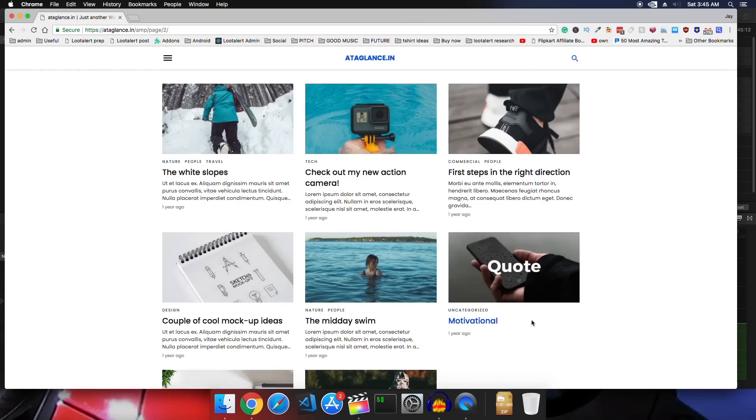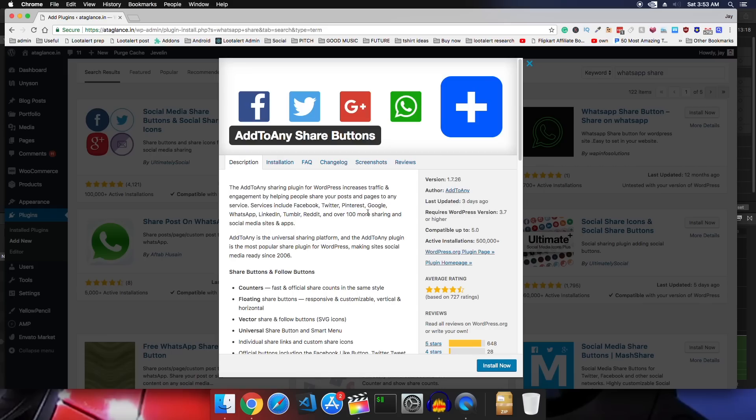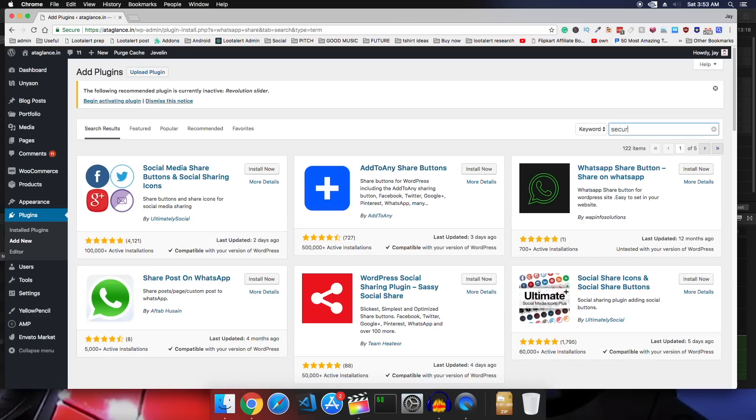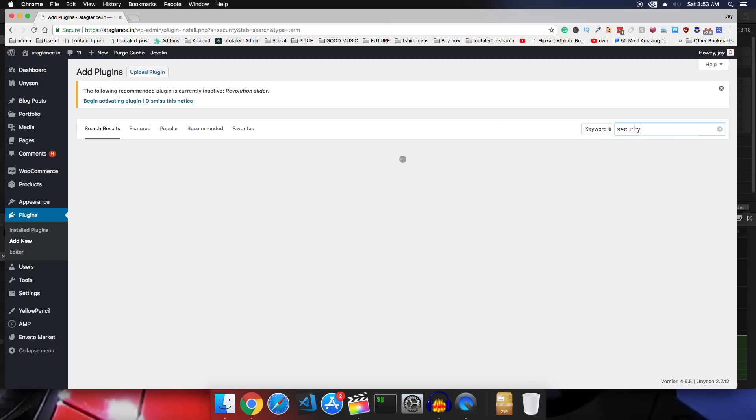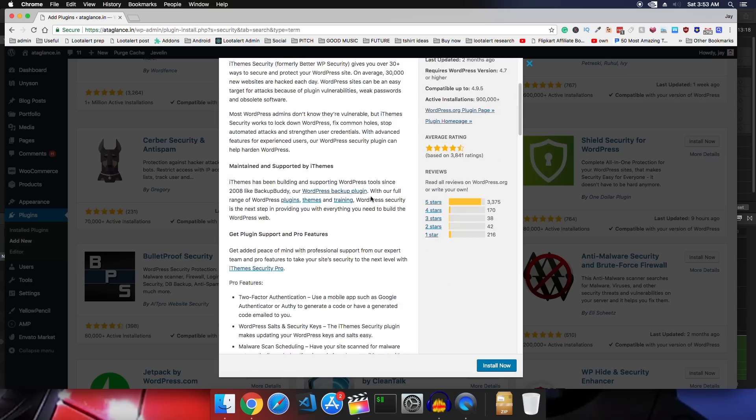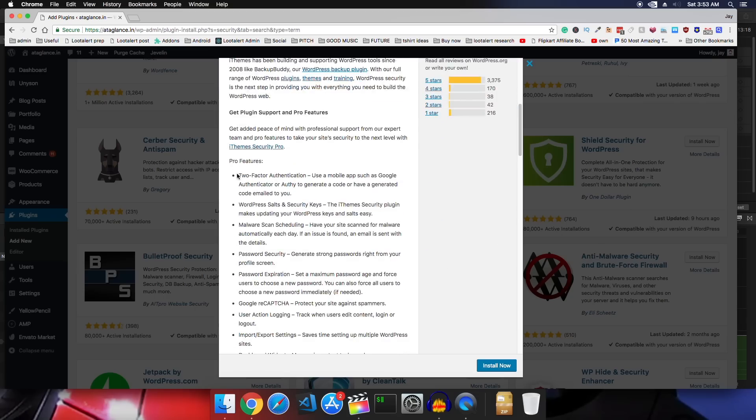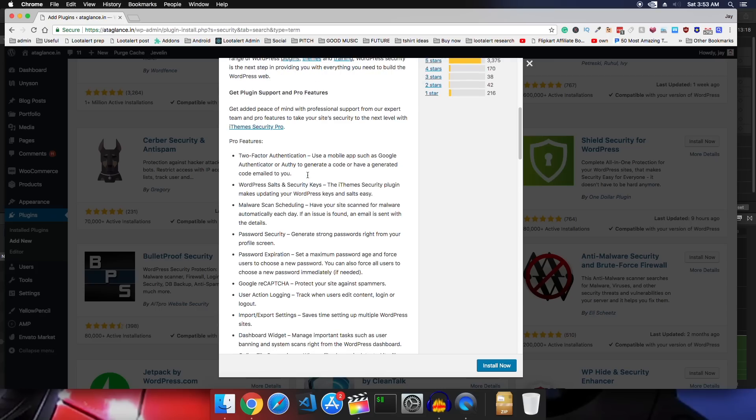And I will also recommend you to install any plugin that enables WhatsApp sharing on your post. So just search for WhatsApp share, try a few plugins and see what you like. And the last plugin that I recommend installing is iTheme security because it will help you tighten up the security of your site.